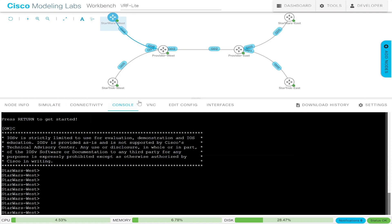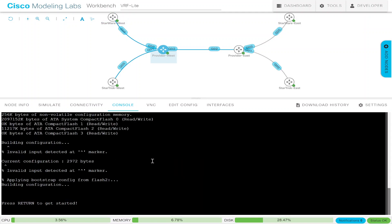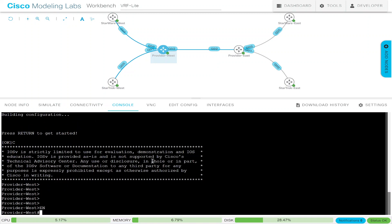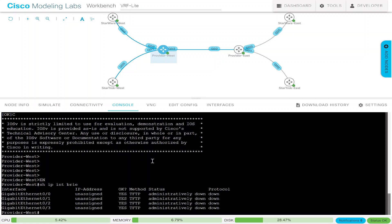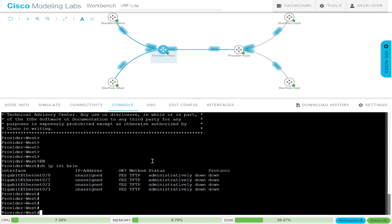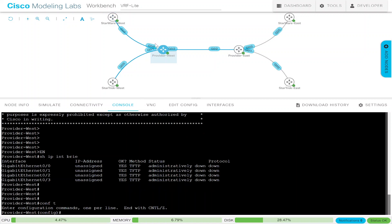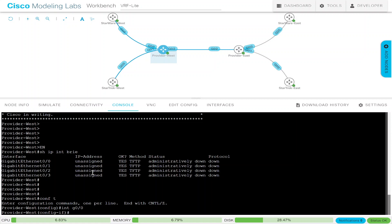Let's start configuring this. Let's go into the provider equipment — like I mentioned it only has the names, no configuration. If we do a show IP interface brief there's anything from previous labs I'll erase it, but nope there isn't anything. The idea will be that both customers will use the same IP addressing, and if you're familiar with IP addressing on Cisco equipment you know that you cannot use the same IP address on two different interfaces. Provider West: the connection to Star Wars West is G0/0, and the connection to Star Trek West is G0/1.